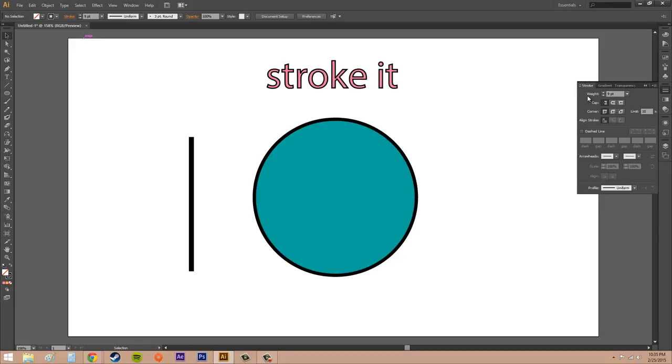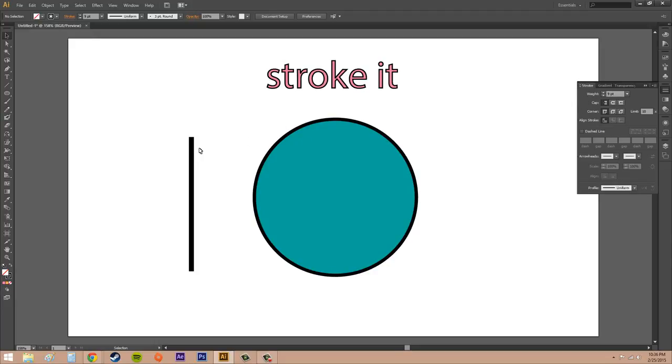We have the option to change the weight of our stroke. We can change the alignment of a stroke on the path. We can change how the ends of the stroke are. It could be round, it could be square. And I'll go over all that stuff with you.